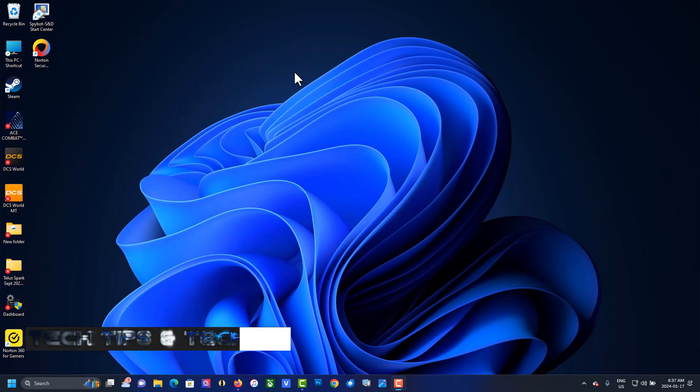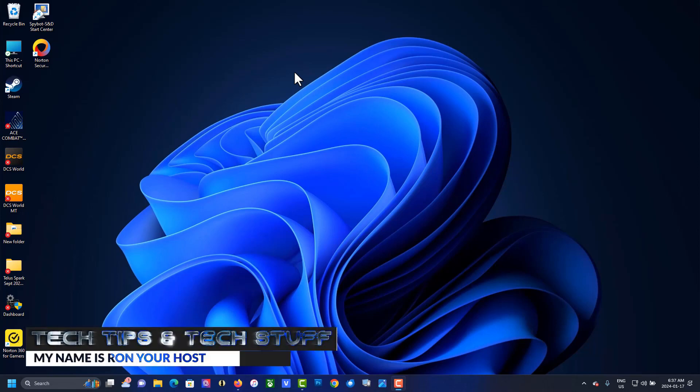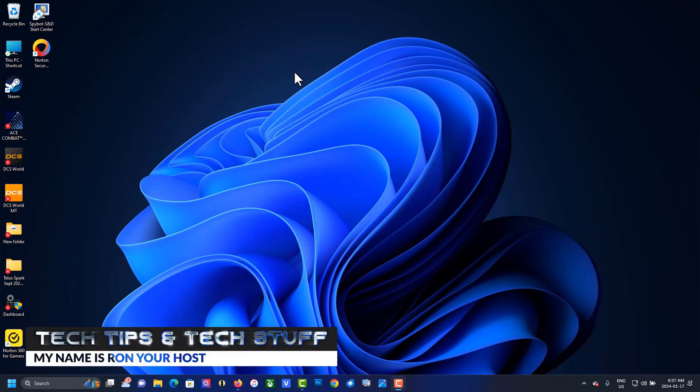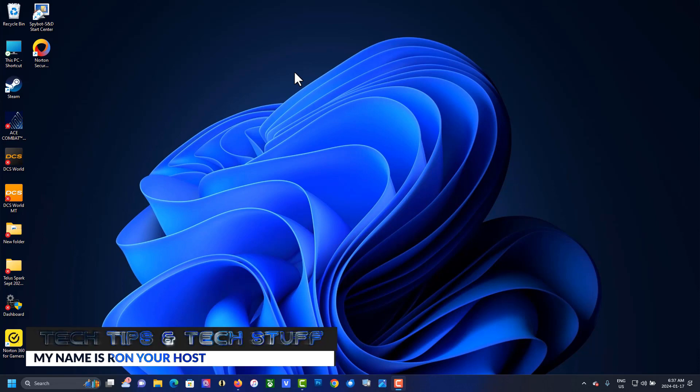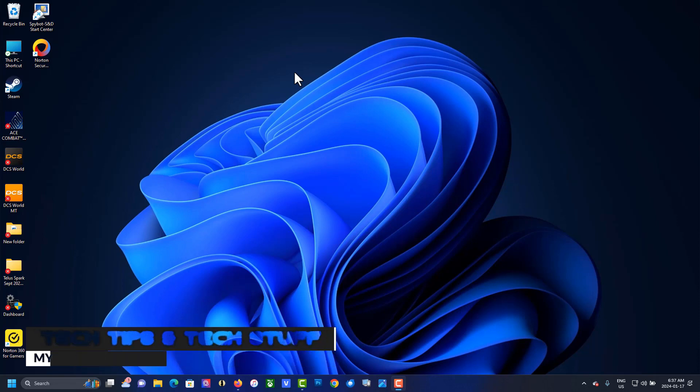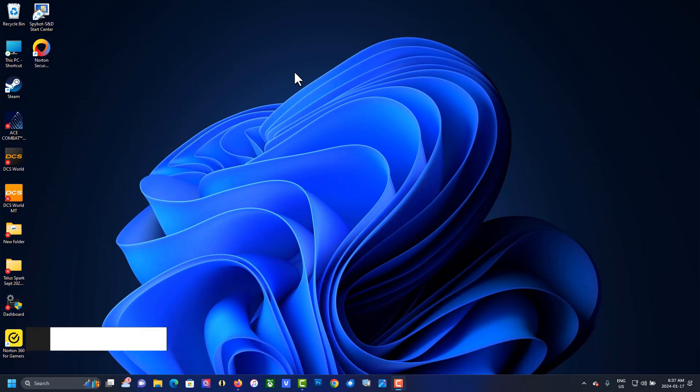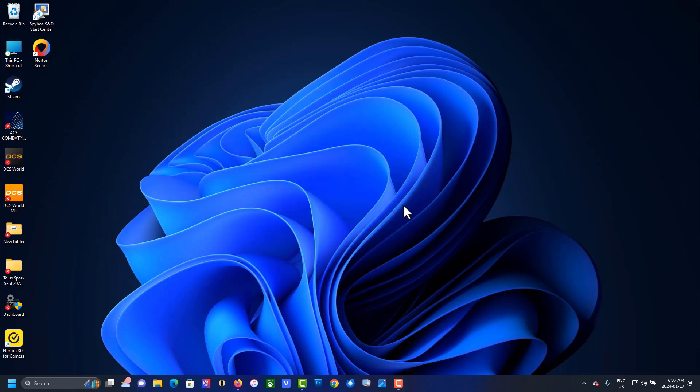Hi, welcome to Tech Tips and Tech Stuff. My name is Ron, and today I'm going to show you how to install Thunderbird on a brand new PC. So here we have an old PC with Thunderbird on it.